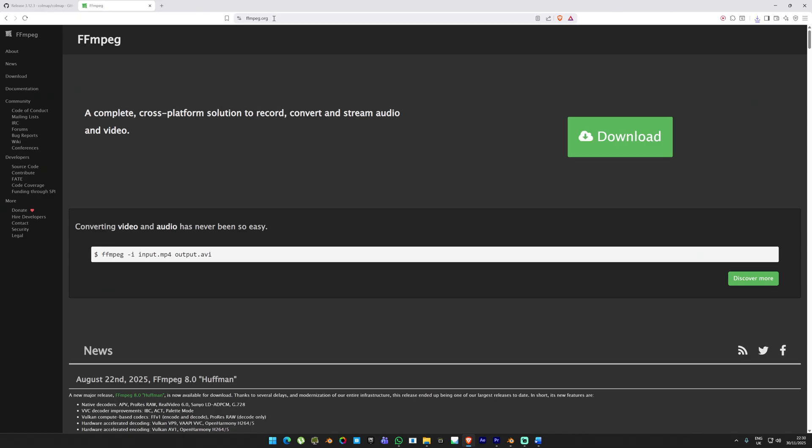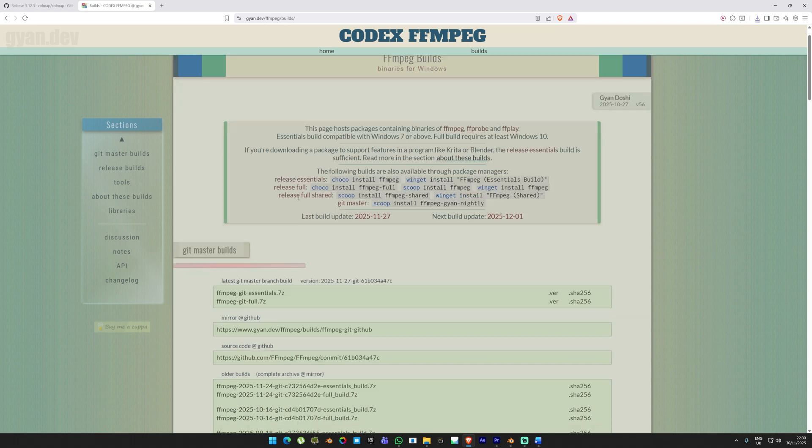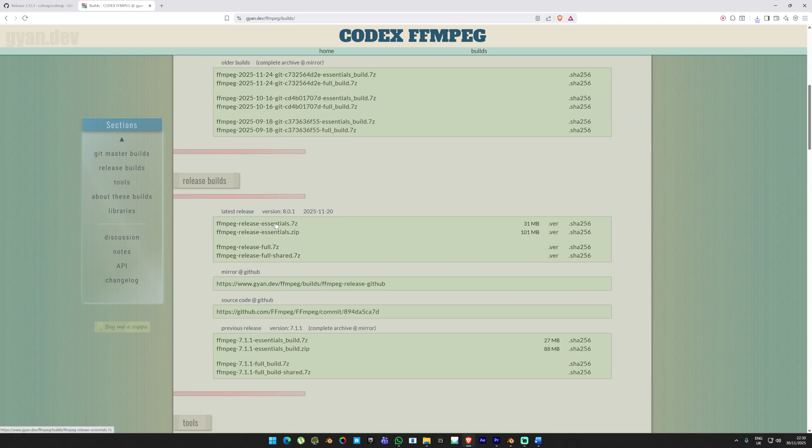Next, we need to download FFmpeg into our machine. We need this step because most photogrammetry applications don't support video input directly, and COLMAP is one of them. So click on Windows, choose the Windows builds from Gyan, scroll down and pick the release essential version. Download this in the same folder as the previous file.